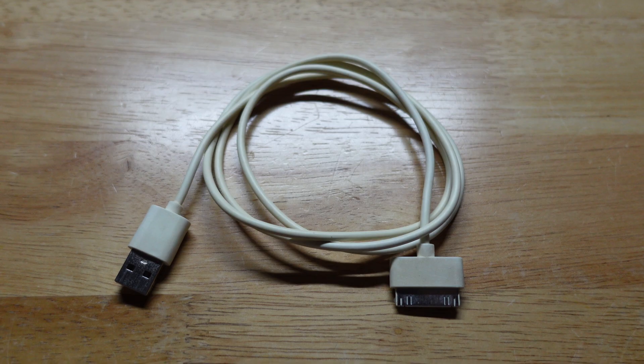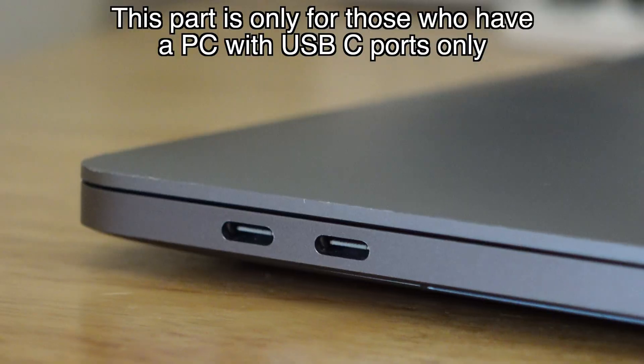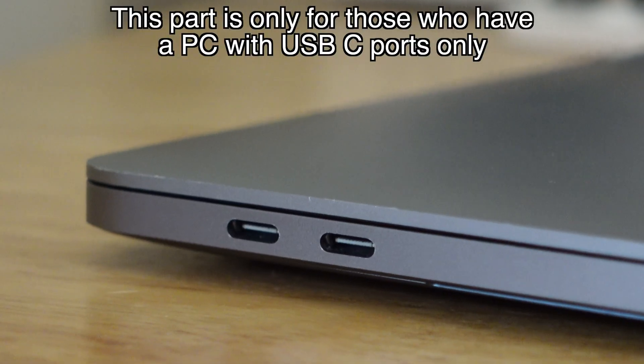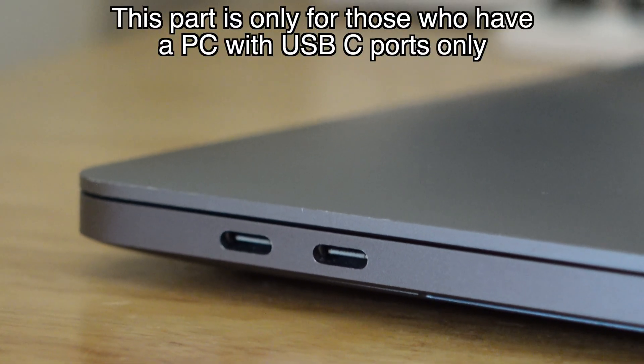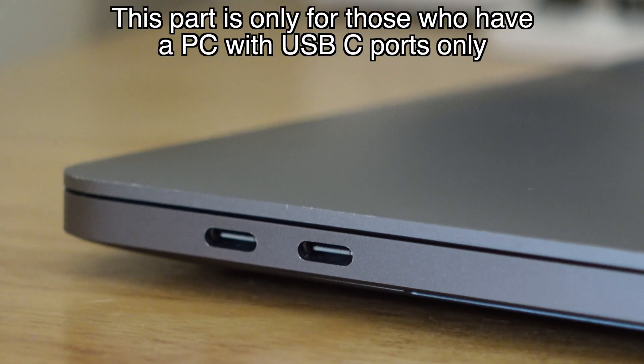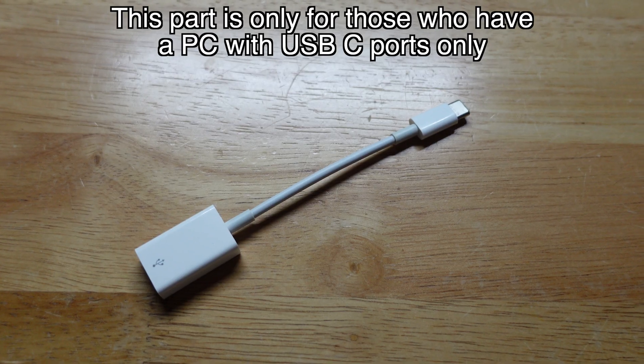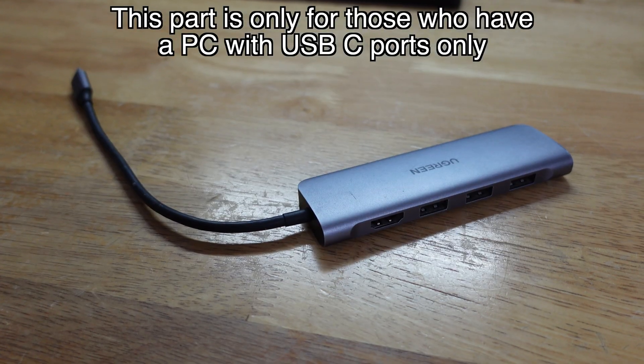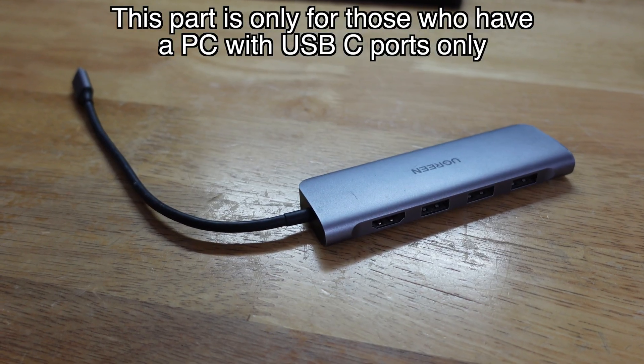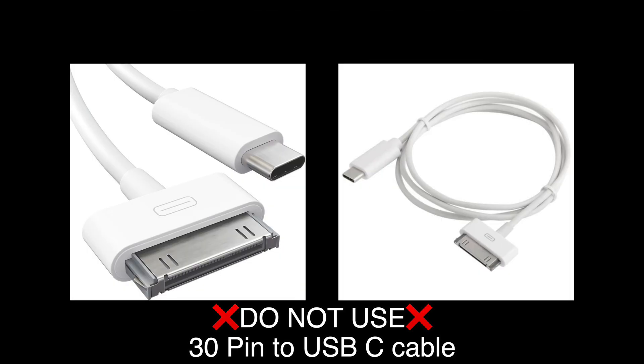There's a few things I need to mention. First, you're going to need a 30-pin to USB-A cable. If your PC only has USB-C ports, I highly recommend using a USB-A dongle or a USB-C hub with USB-A port. Last but not least, I highly do not recommend using a 30-pin to USB-C cable if you can find one.